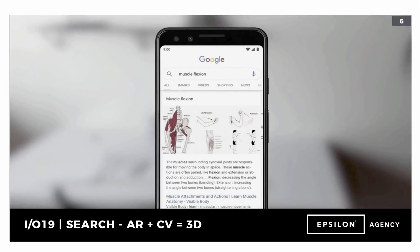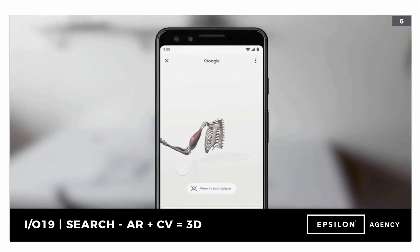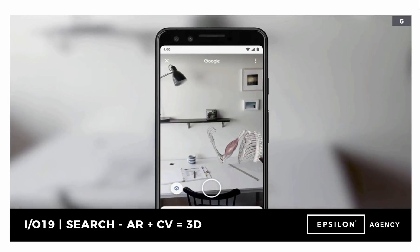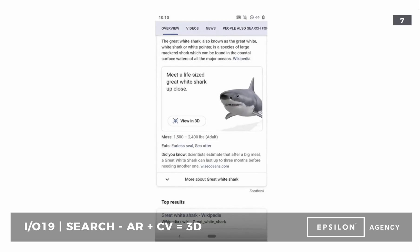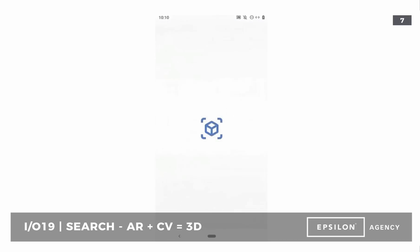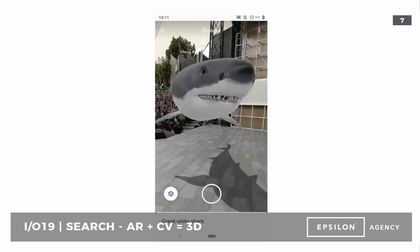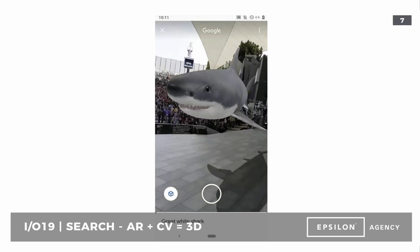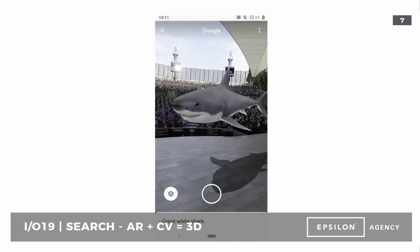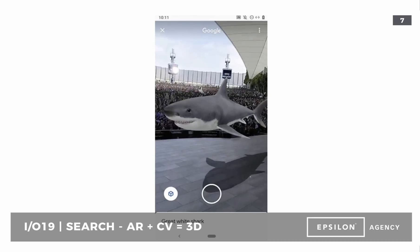This is where it gets really interesting — search with AR plus computer vision. Augmented reality plus computer vision delivers three-dimensional renderings and representations directly within search, and that also applies to actual placement within your environment. For example, you can look up what muscle flexion is and see it in action. Here's an example of a great white shark: you Google it, and now you have the opportunity to view the shark in three dimensions, play with it in a specific location, look at it at scale, do closeups, walk around, and interact with it — all coming directly out of a Google search result.